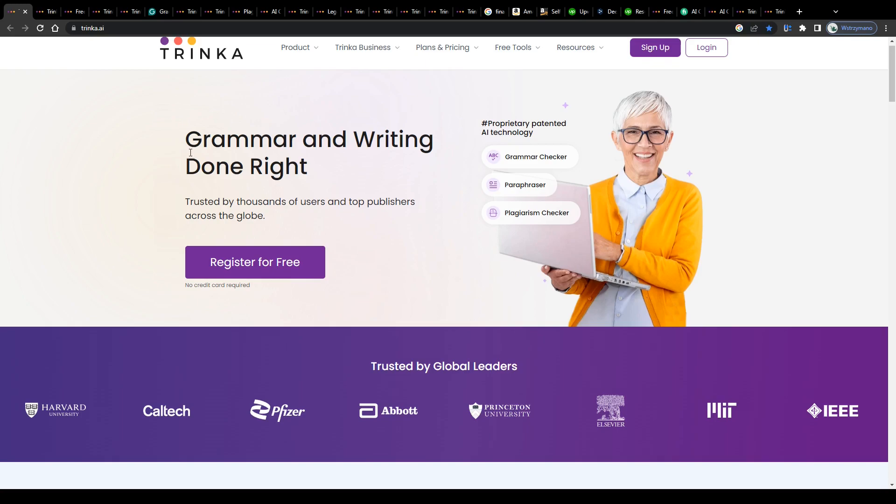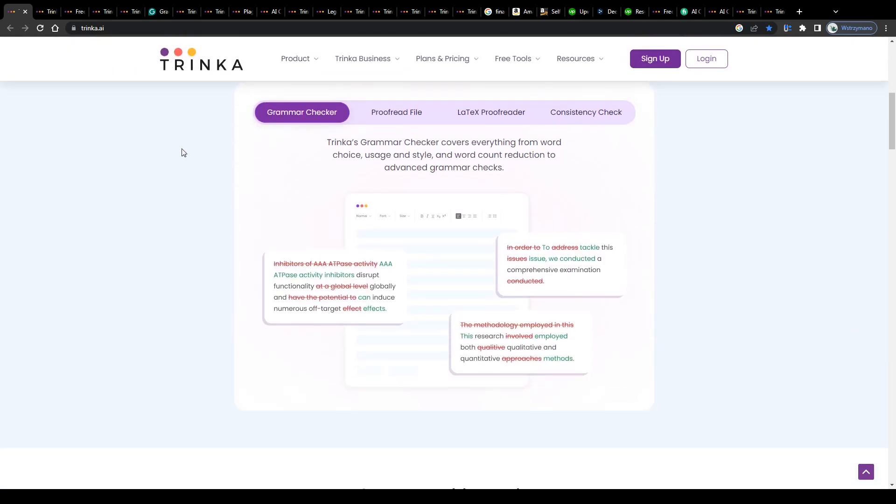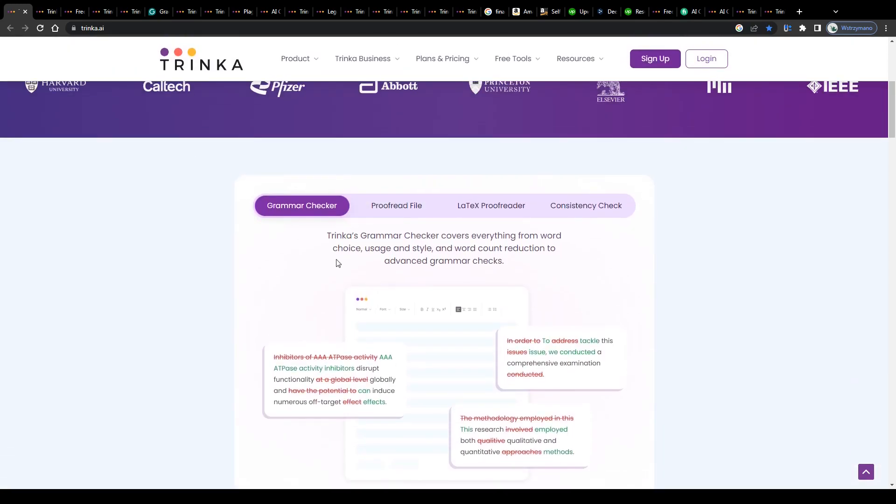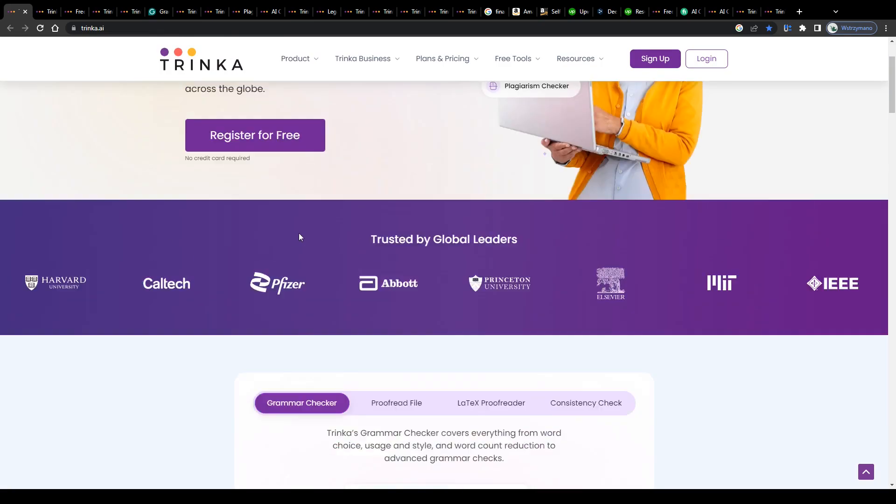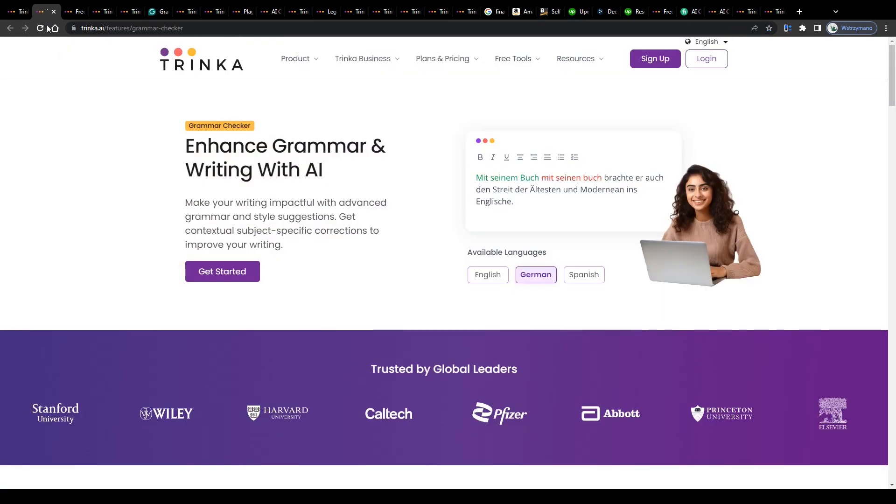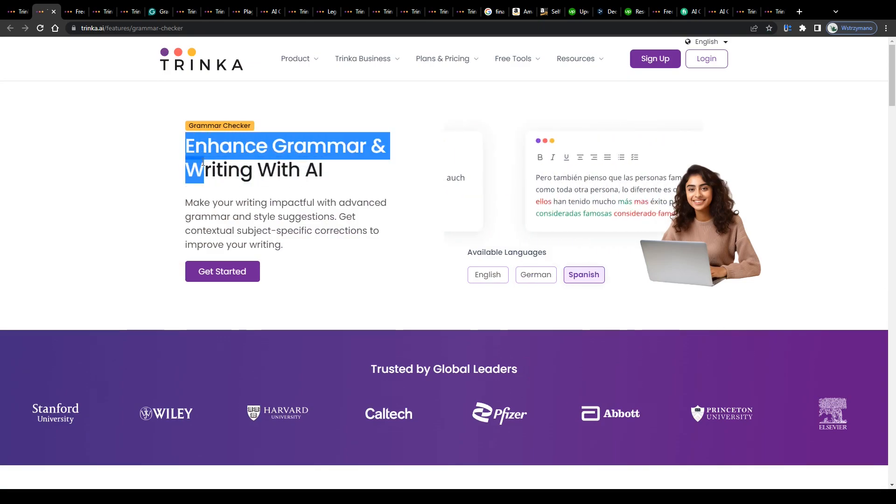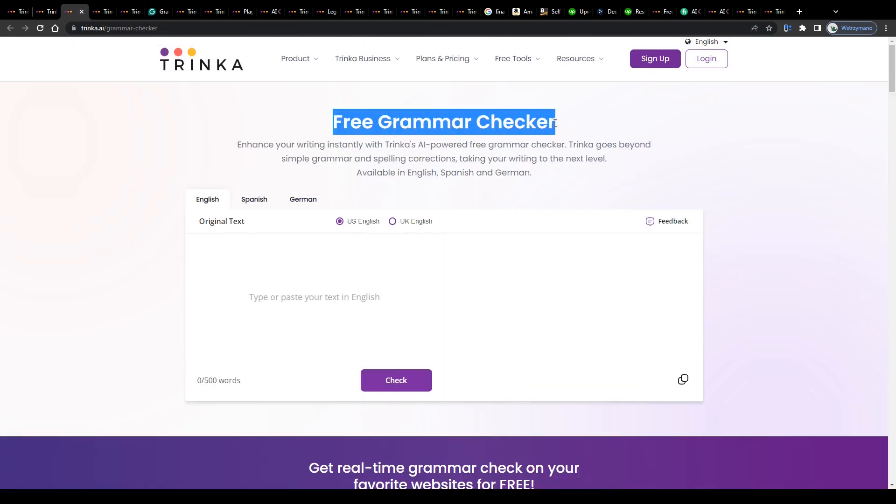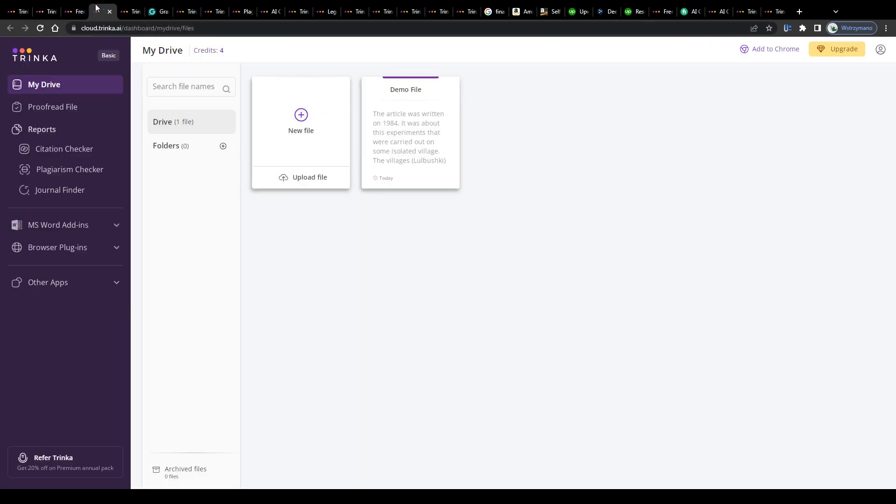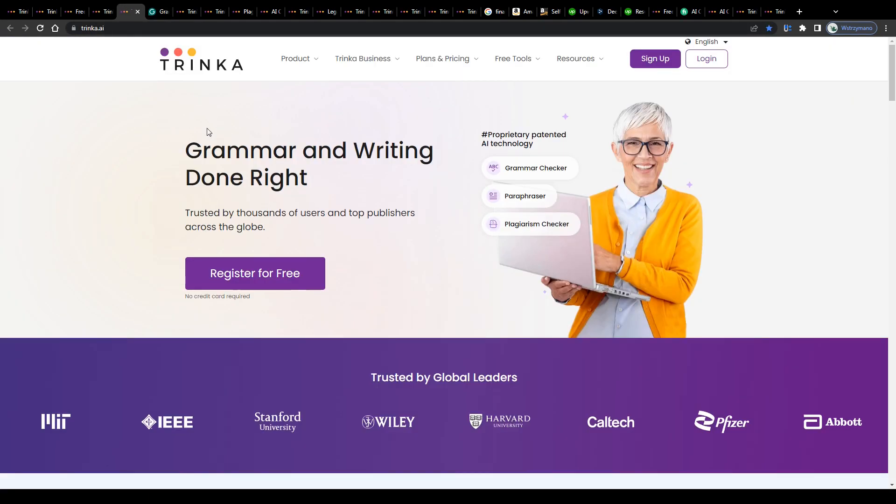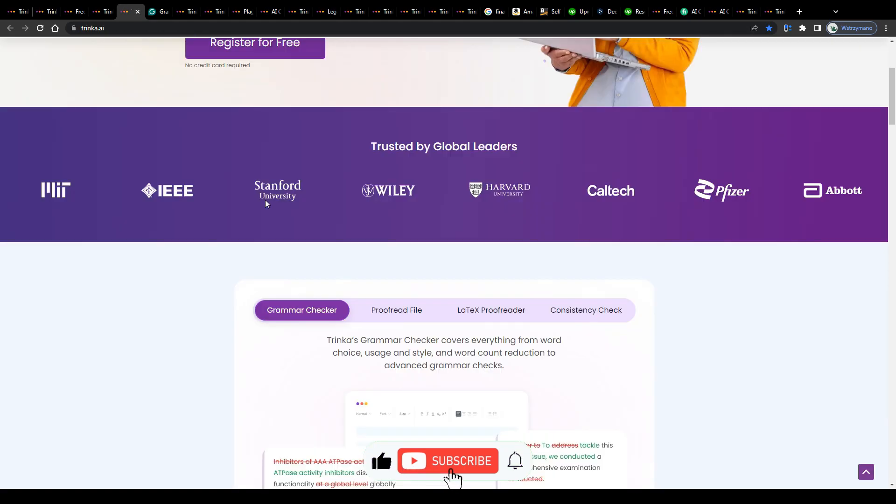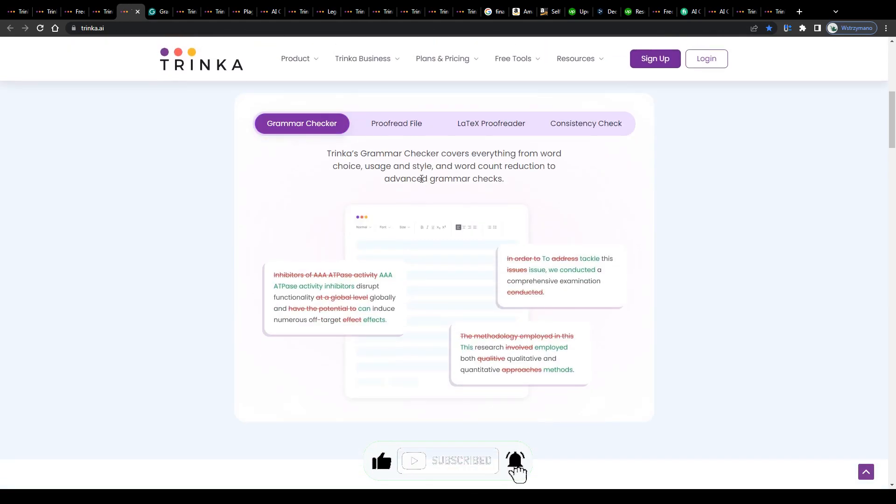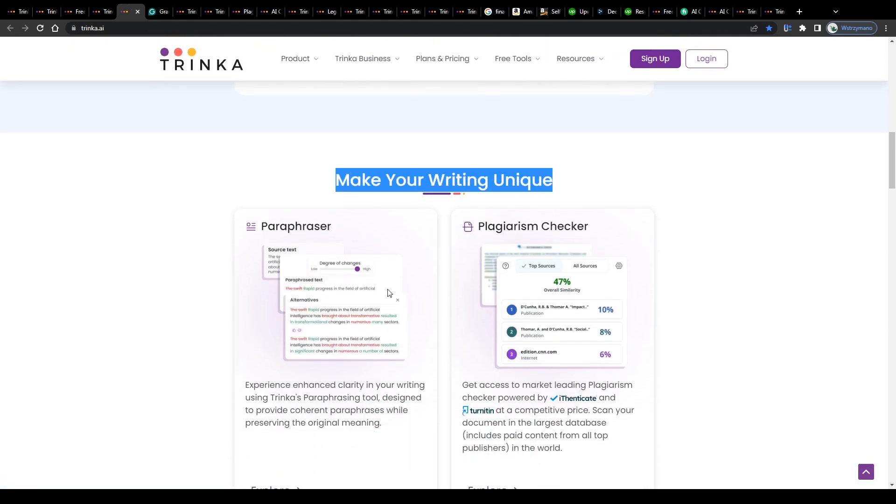Hey guys, welcome back to the channel. In this video I'm going to reveal to you how to use the power of Trinka AI to earn some nice money for yourself. I'm going to explain what Trinka AI is, how it works in practice, which features and functions it has in store for us, and how you can utilize its power for your own personal as well as business related projects. So let's get started.